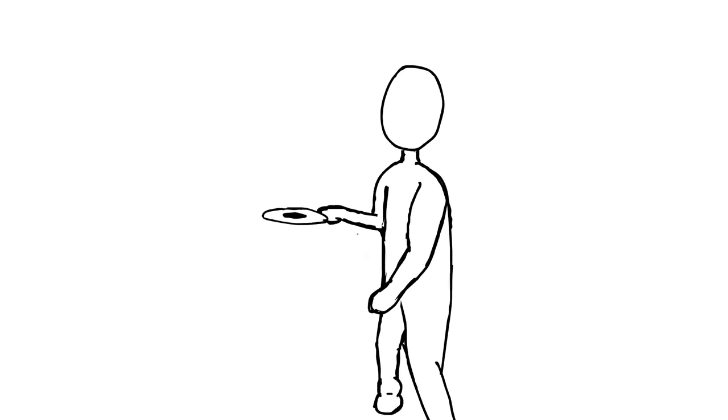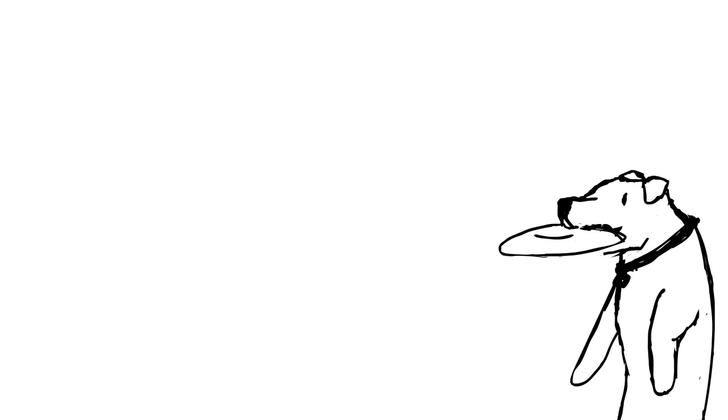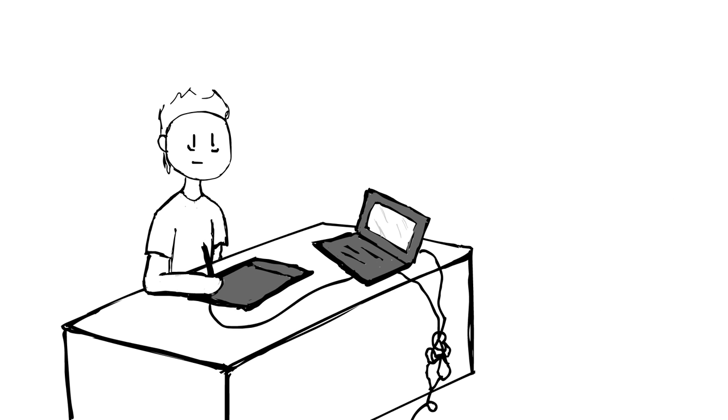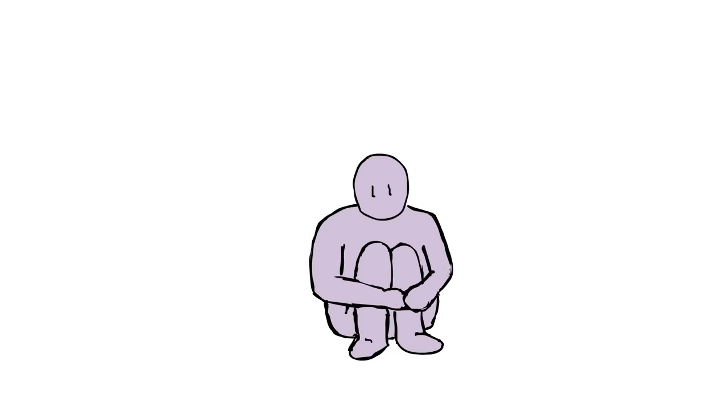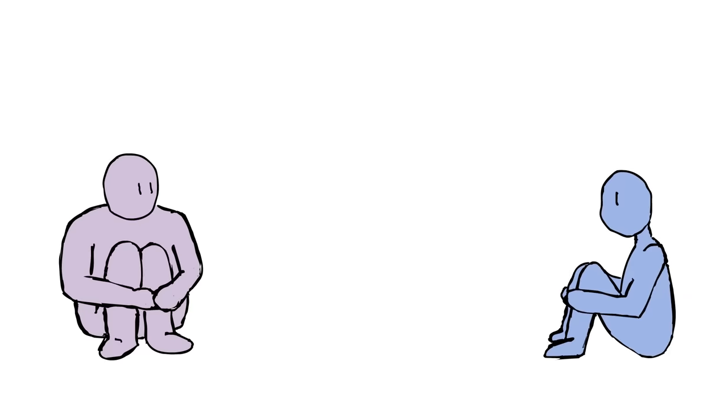Doing hobbies or sports that distract you. Heck, even drawing these animations helped me. And just remember you aren't alone when it comes to feeling dysphoria.